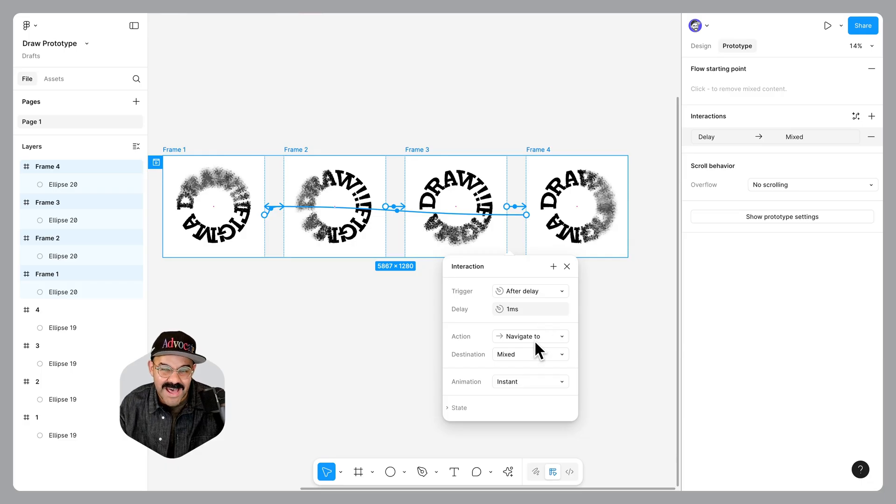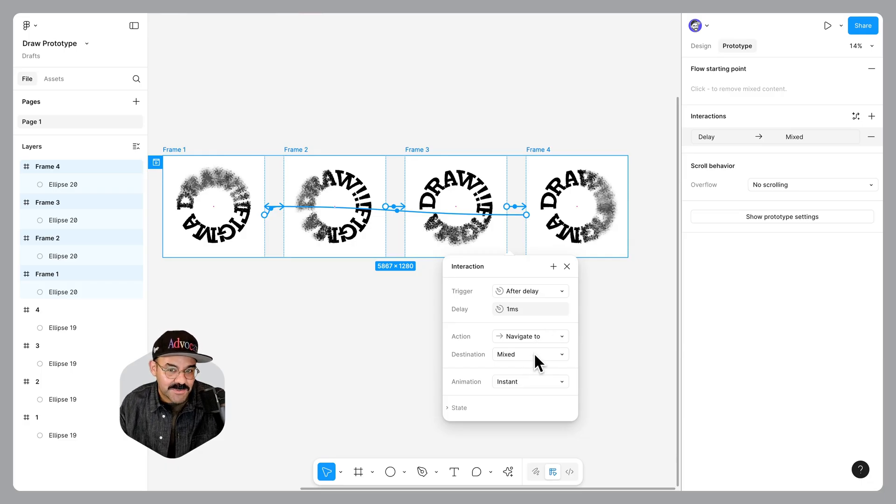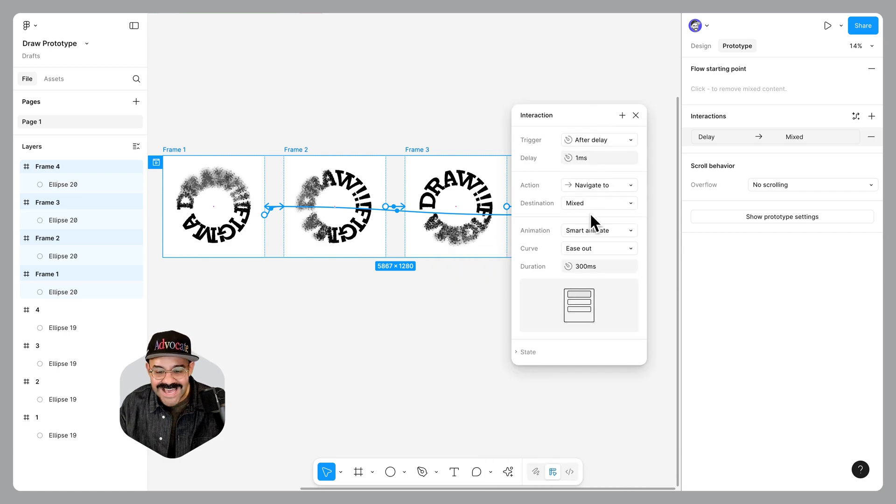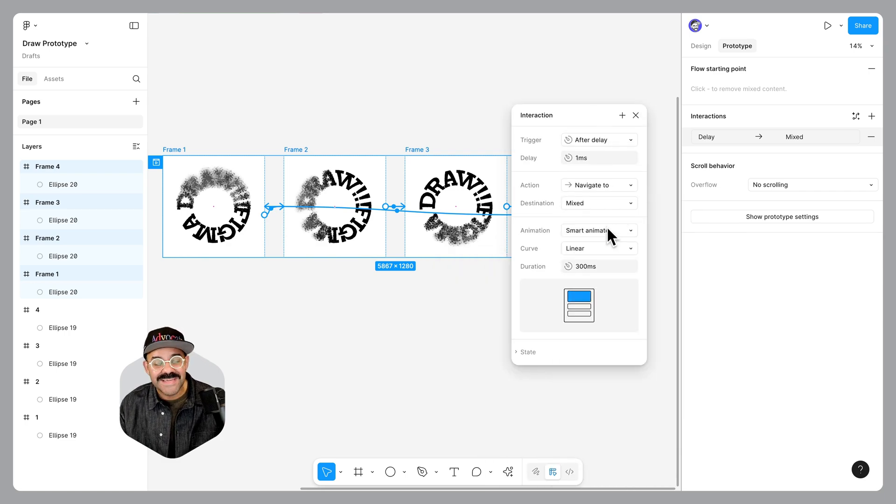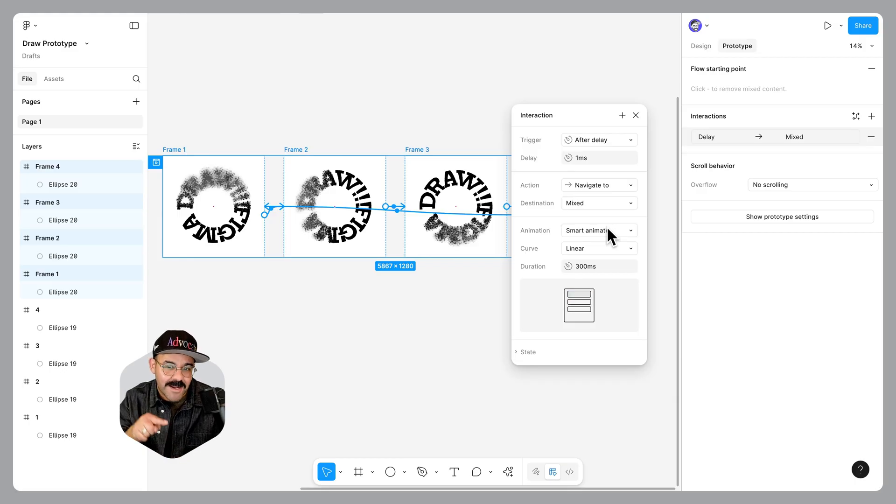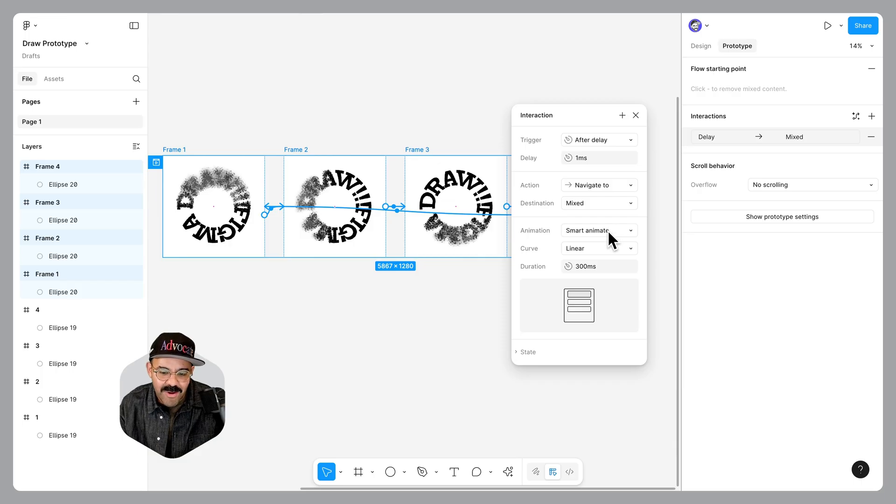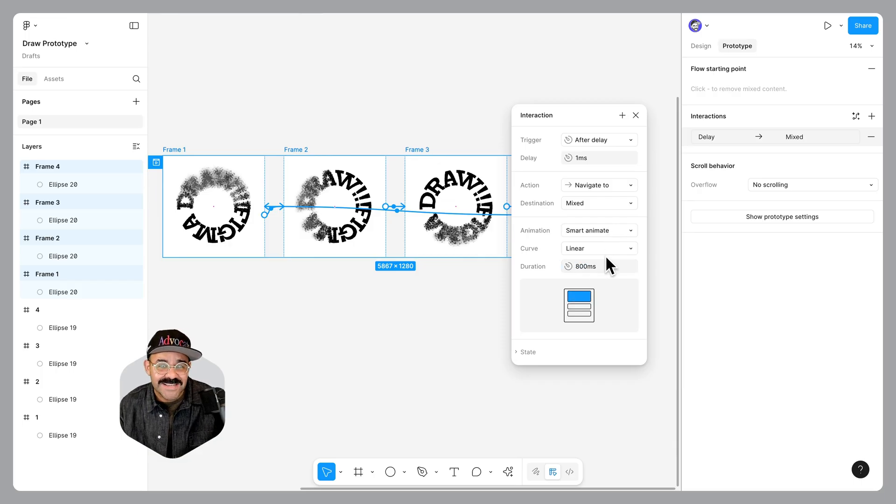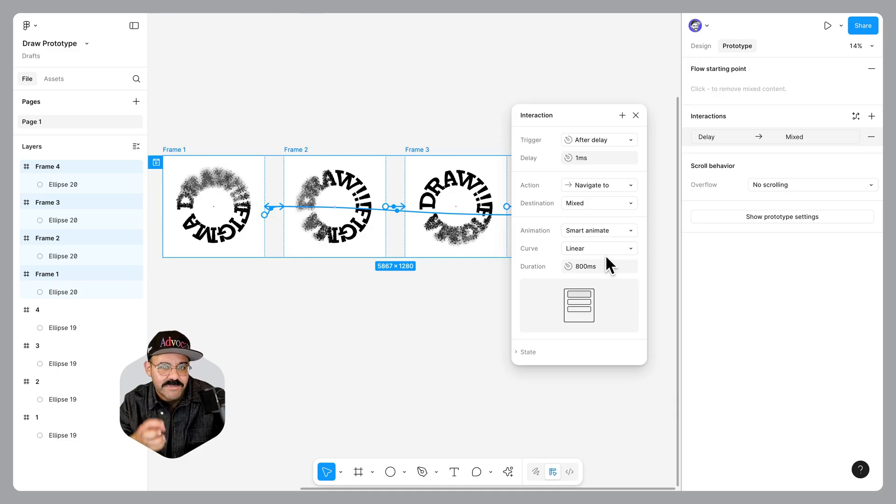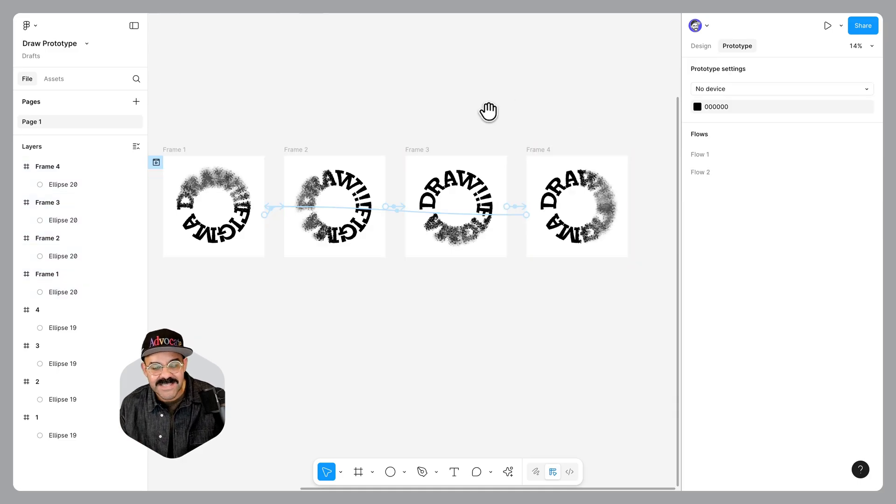The action is navigate to, the destinations mixed because we're modifying multiple frames. We're going to choose smart animate as that option. We're going to choose the curve for this to be linear. This is one of those rare instances where linear makes total sense because it's going to be in constant motion. It's not going to be starting and stopping. We're going to go all the way around that circle constantly. We're going to set that duration to be about 800 milliseconds because this is going to be so large. We want to increase the time in between the frame so we can see all of those details taking place.